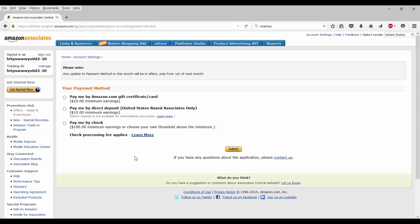I decided to go ahead and put in my tax information. So right now I want to see what the payment method information will be. Click on that. As I said, you got three ways that you can get paid. You can get paid by a gift certificate. You can get paid by a direct deposit. I guess as it says, it's US-based only. And you can get paid by a check. So you have to have at least $10 for the first two. And then $100 minimum to get paid by a check.